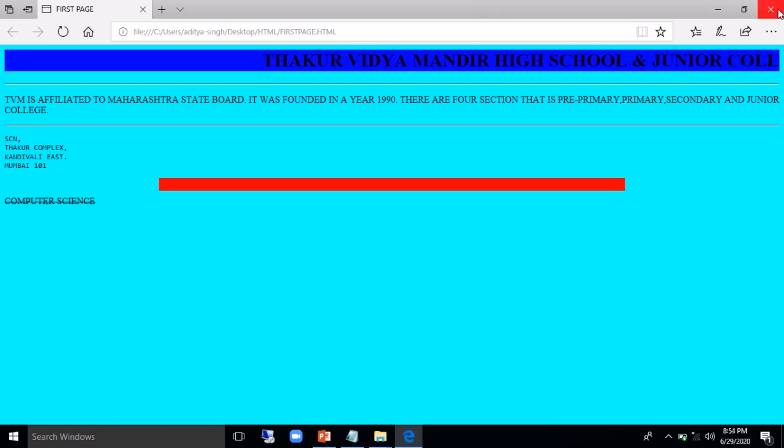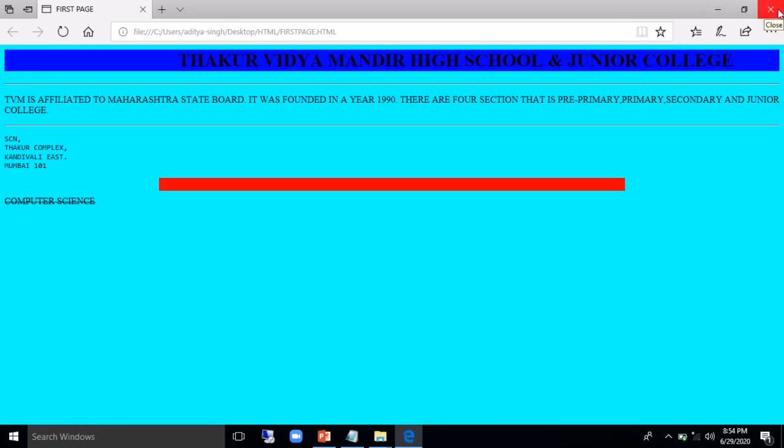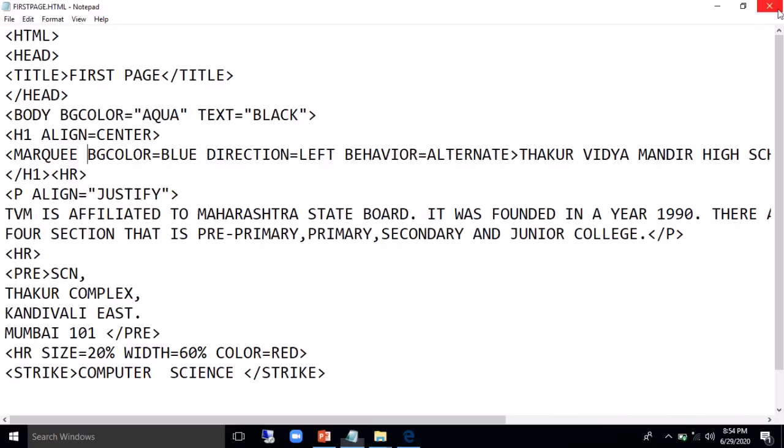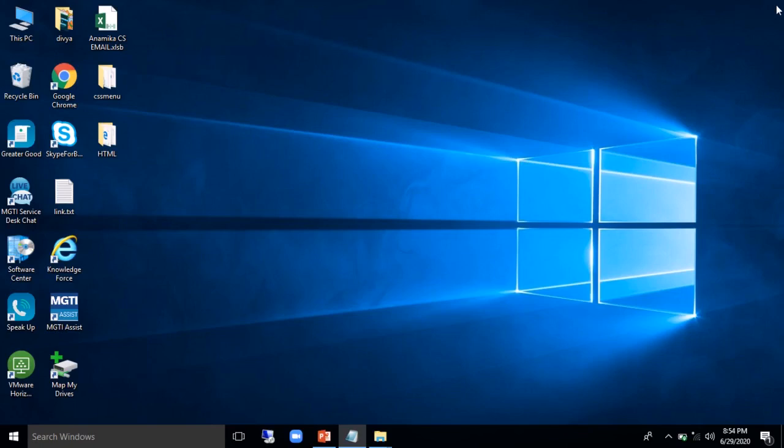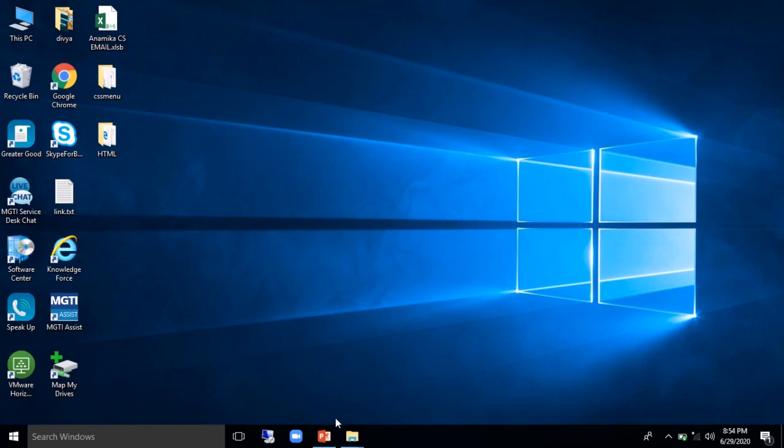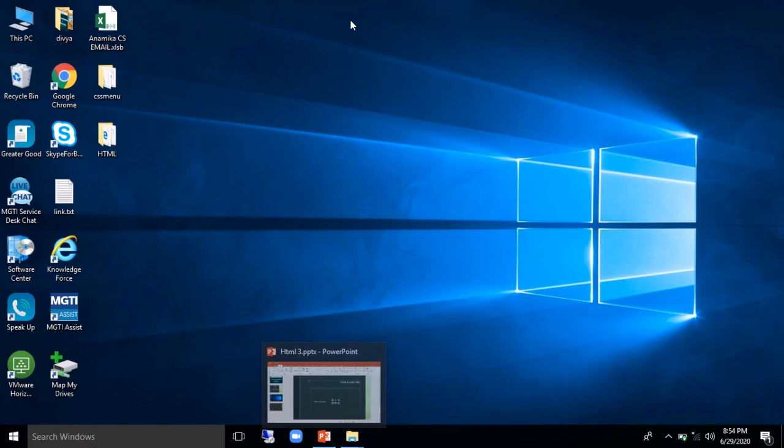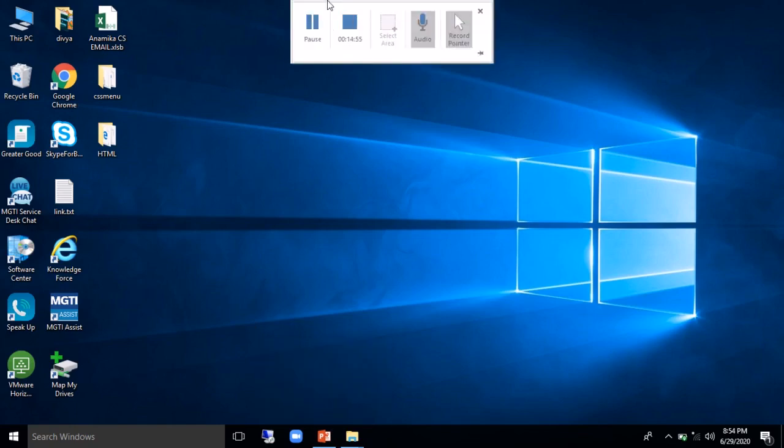In the next class we'll focus on some of the other tags which will help you to create a better HTML page or better web page. So before signing off, let me tell you that this section can come as a practical question for you even in the 5 mark section of your board theory exam. This section can appear. So thank you for the day, love and peace.